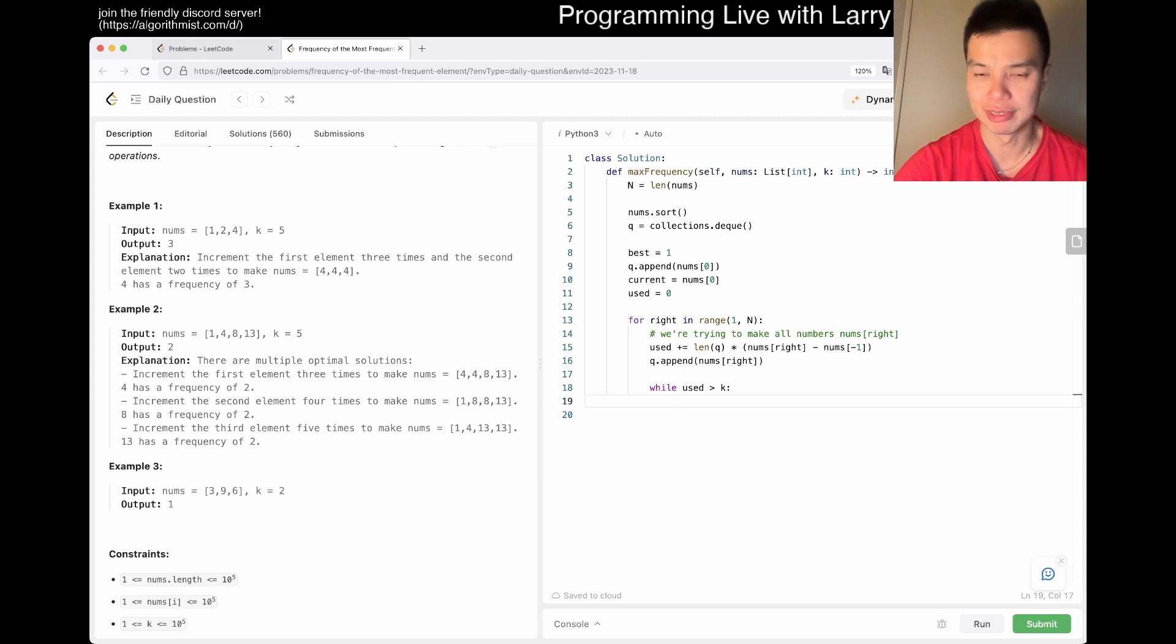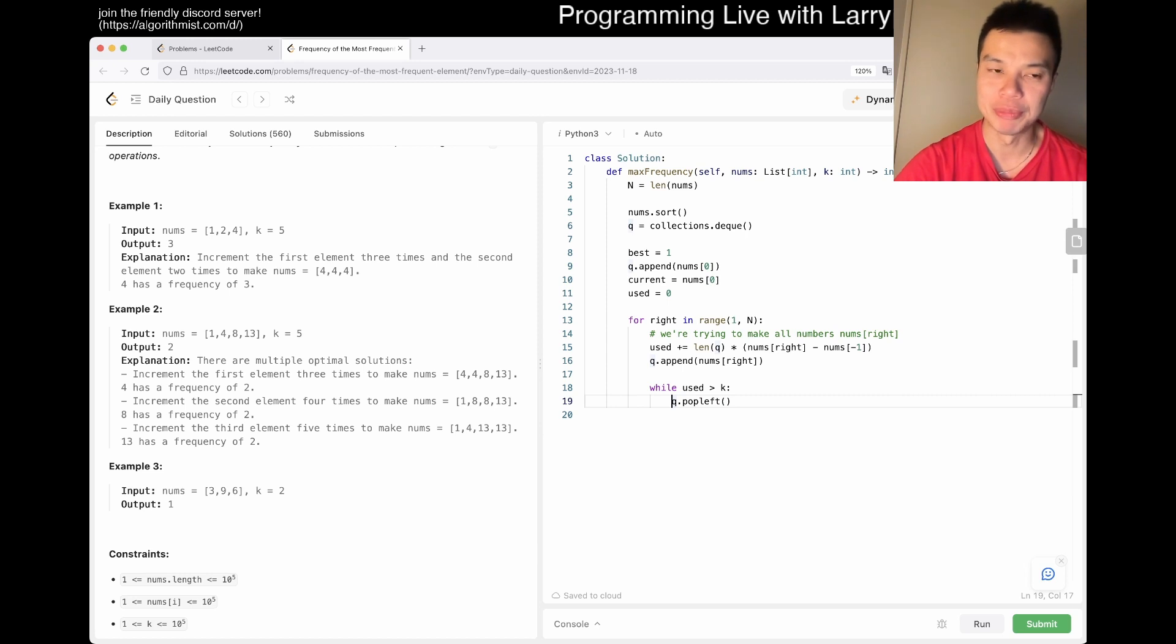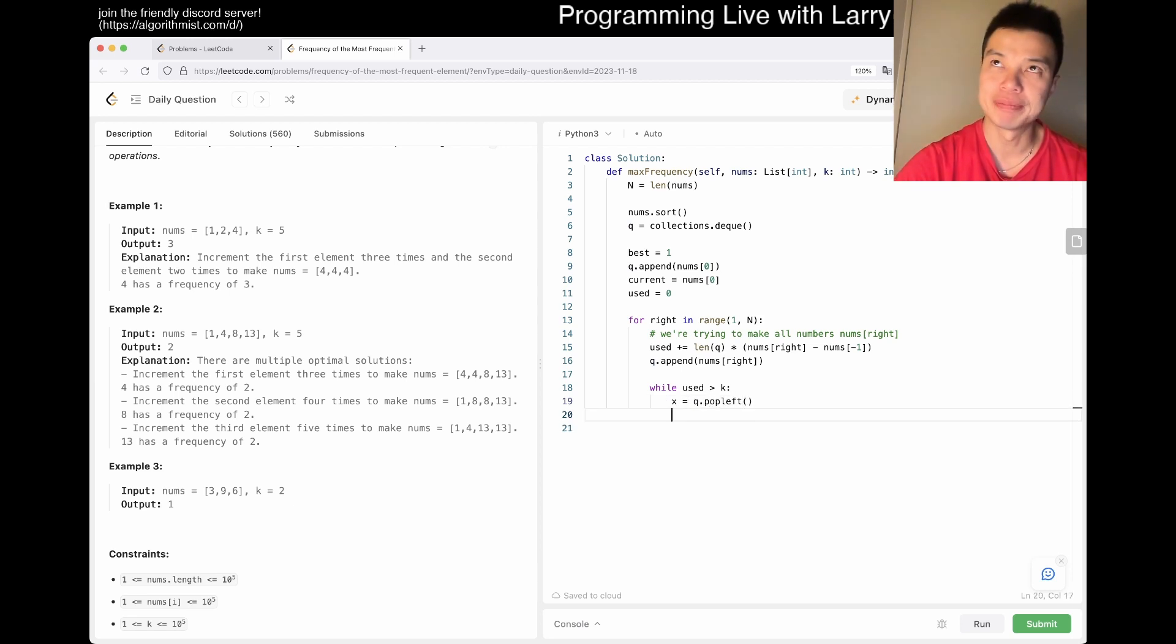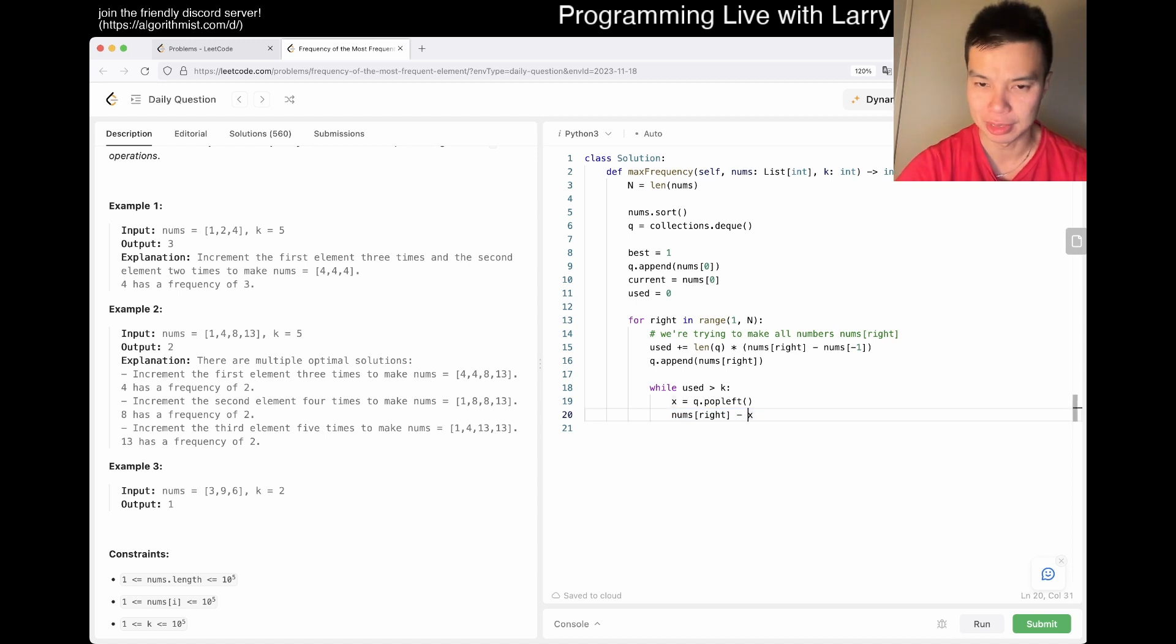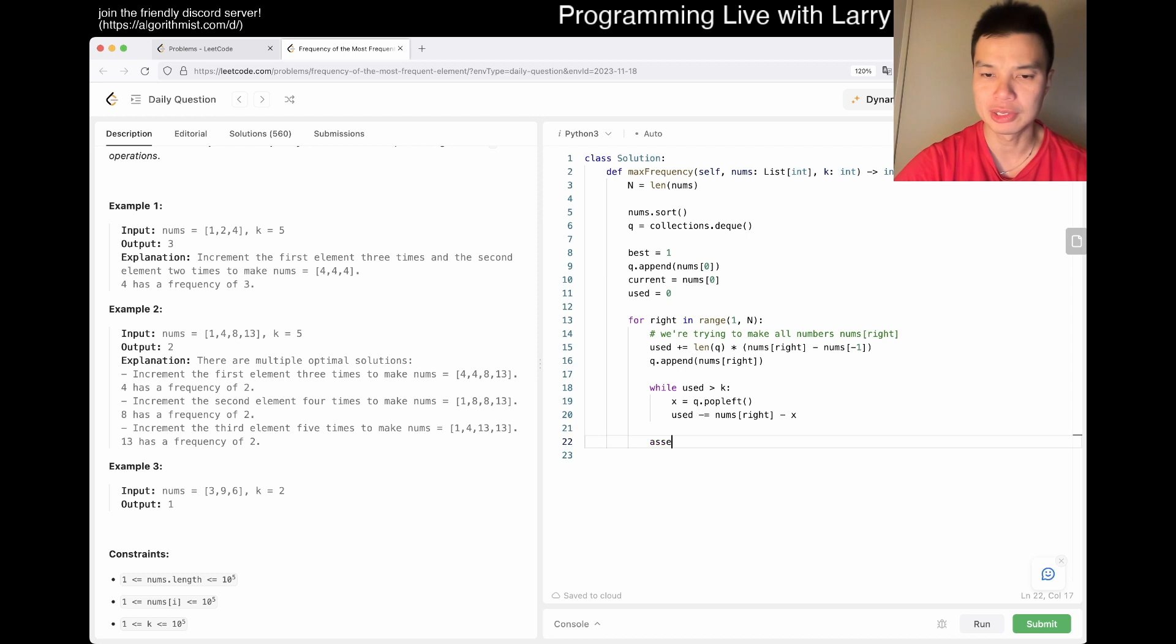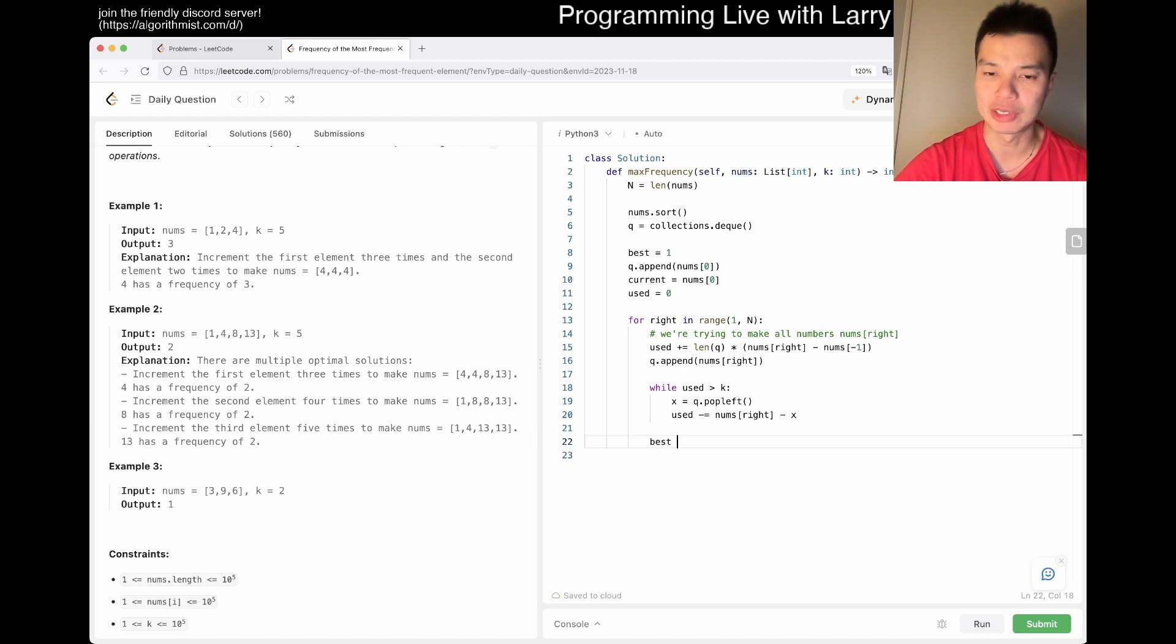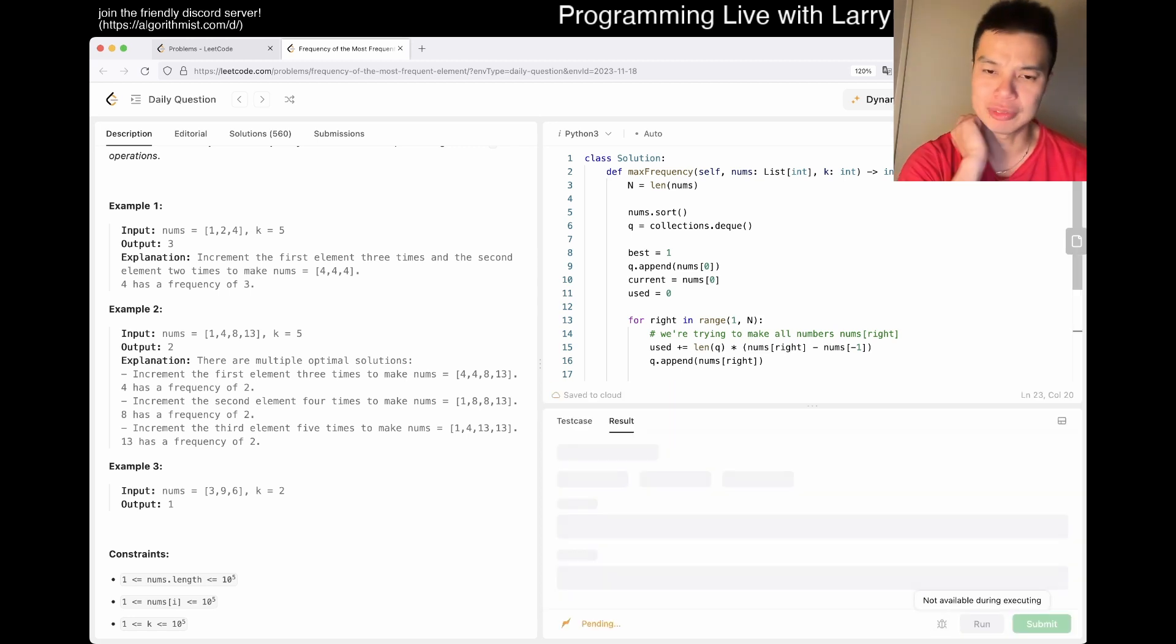Basically this is the delta, the gap that we talked about. Length of q is the number of numbers affected by it. We add this to the q. Then while used is greater than k, now we have to dequeue on the front. Pop left. We have to remove a number. This number, the delta, num sub right minus x, this is the delta we get back, so we subtract this number. Then best is equal to max of best and length of q. That's pretty much it.